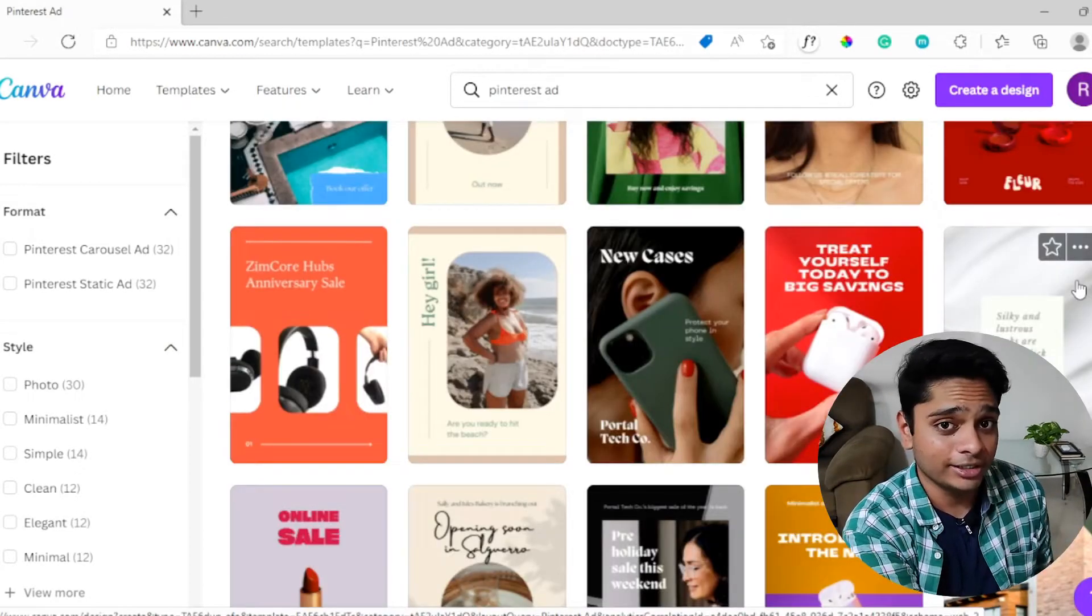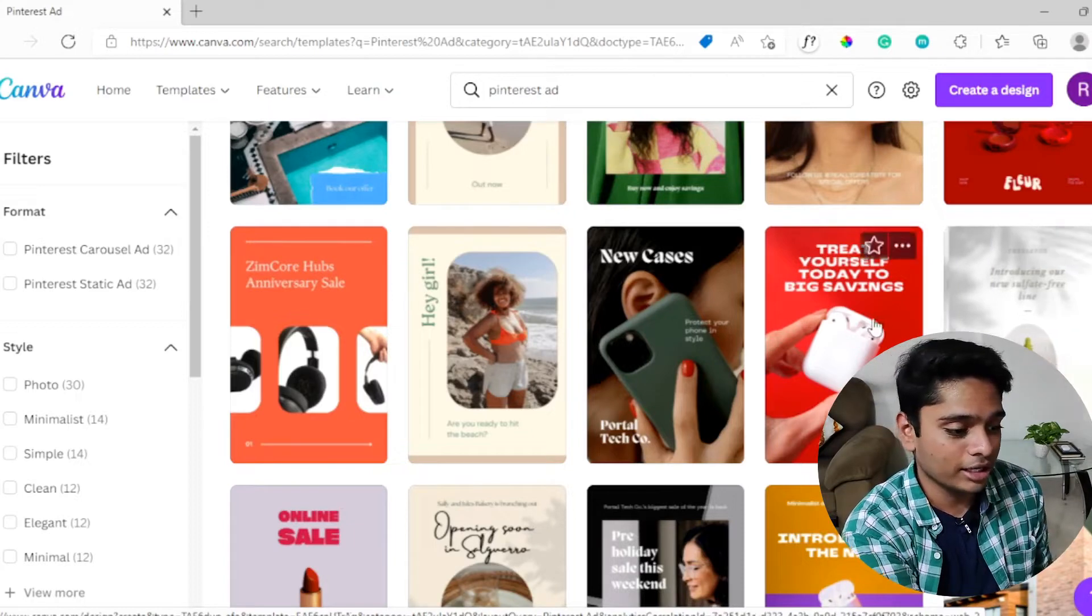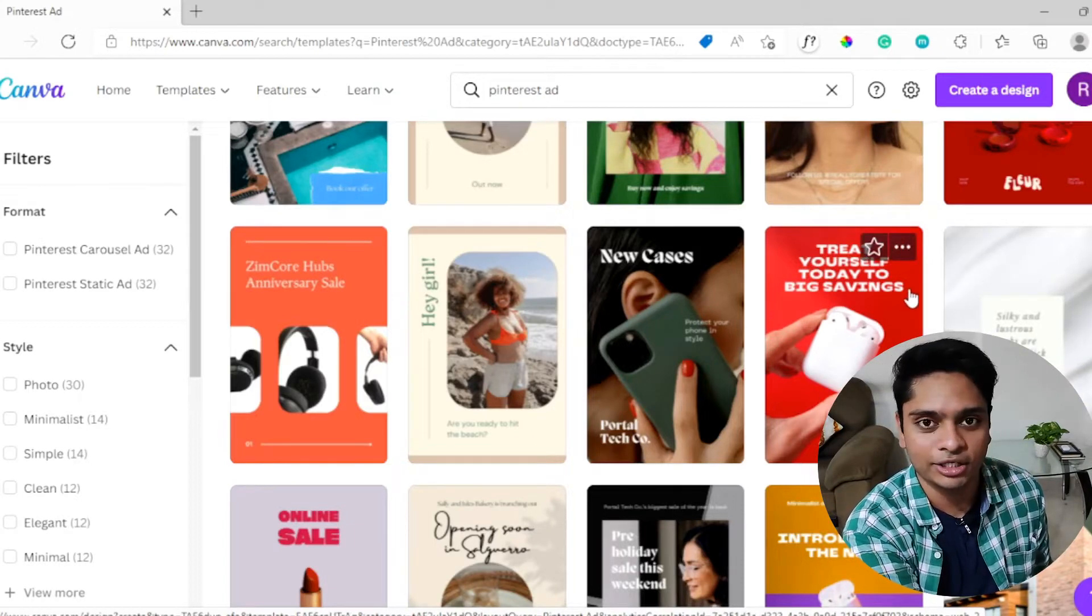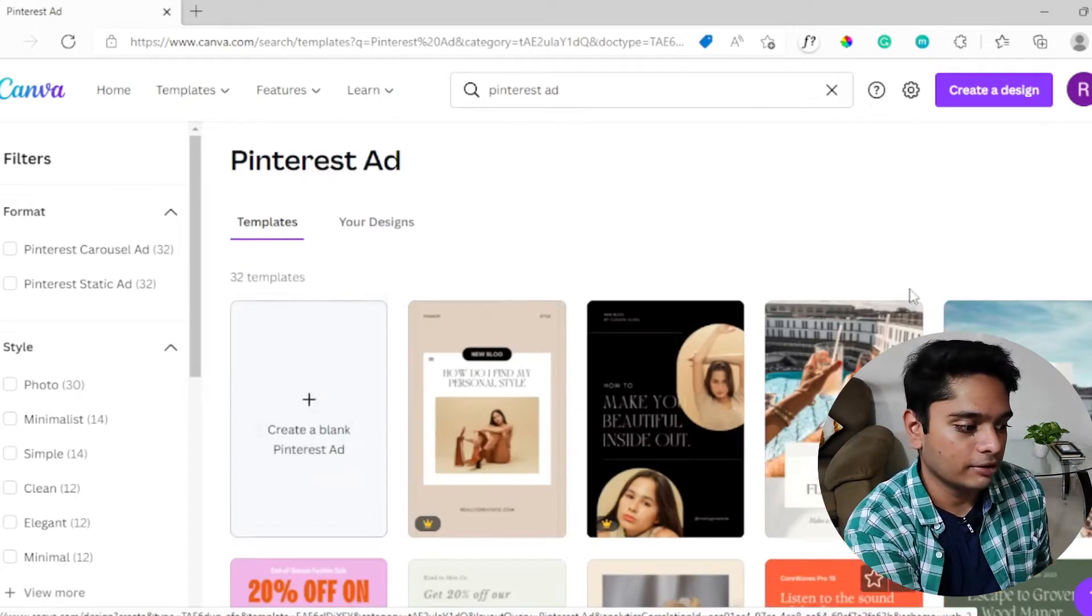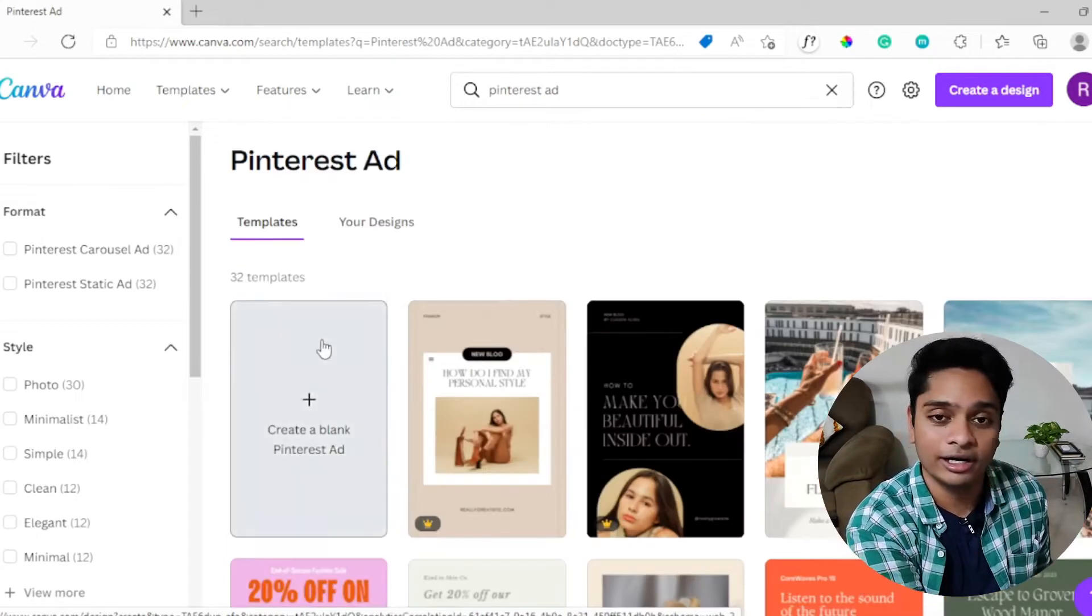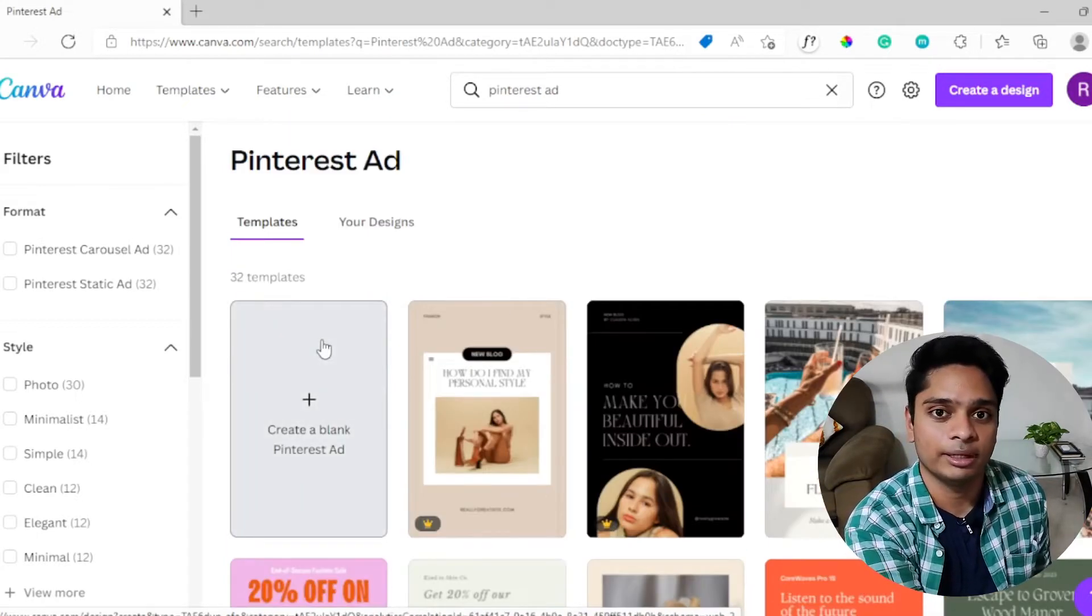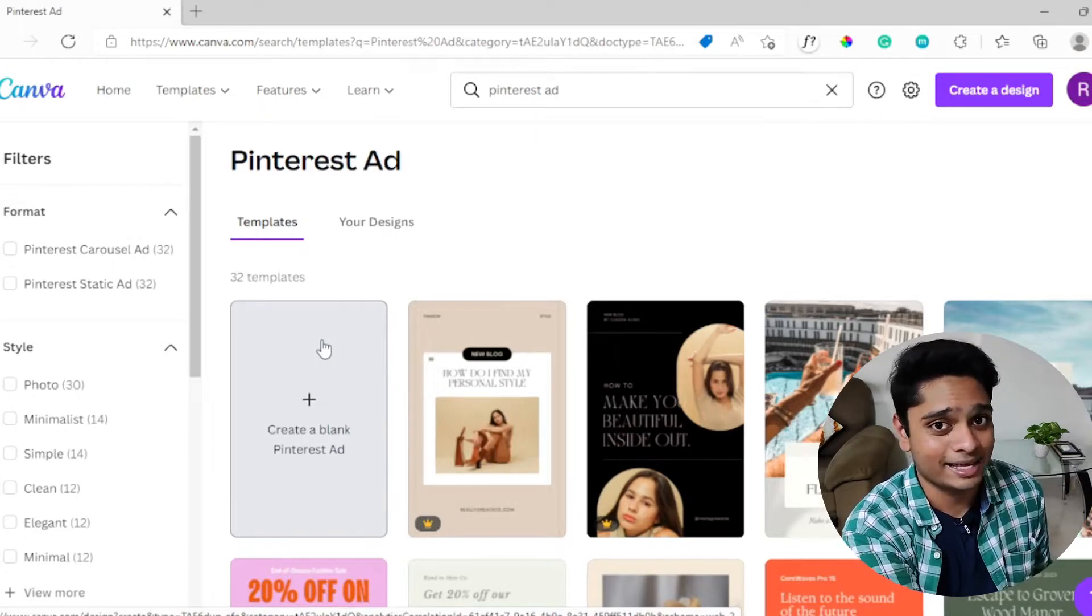Once you open Canva, type Pinterest. These are all the pre-made templates which you can choose from. Take a quick look at it - you can check these out and if you like something you can click on it and start using that. But for now we are going to create our own Pinterest pin template, so we're going to start on a blank slate.